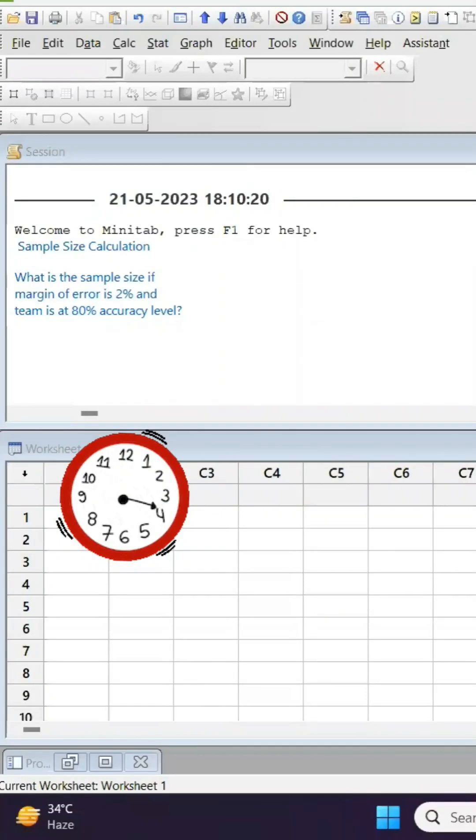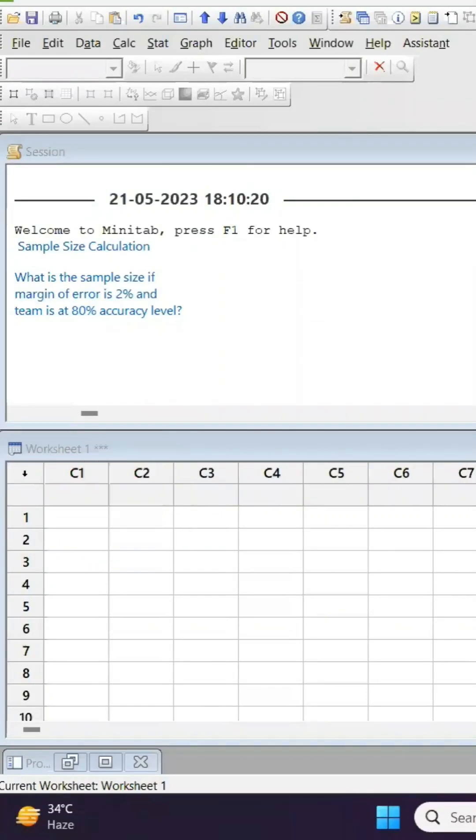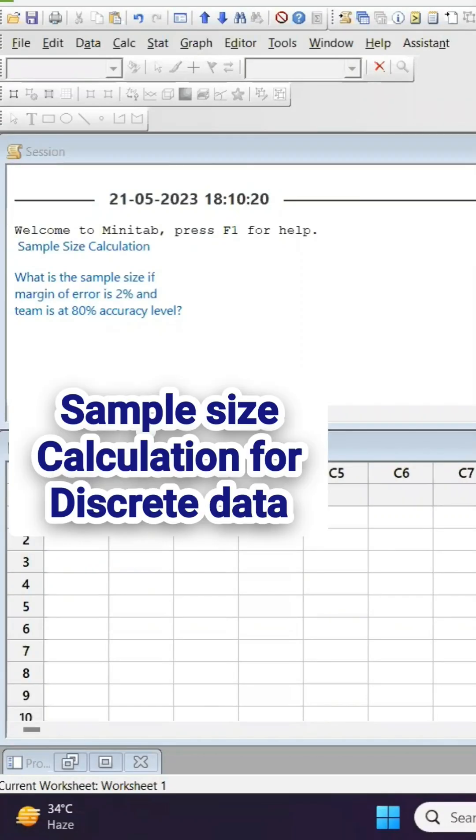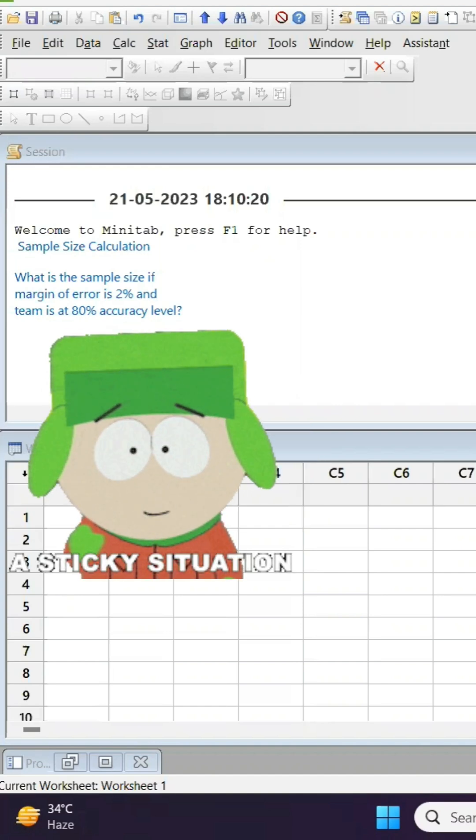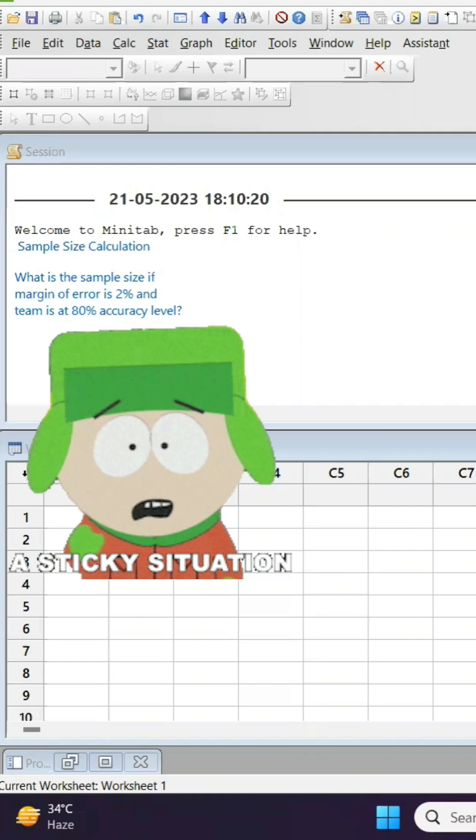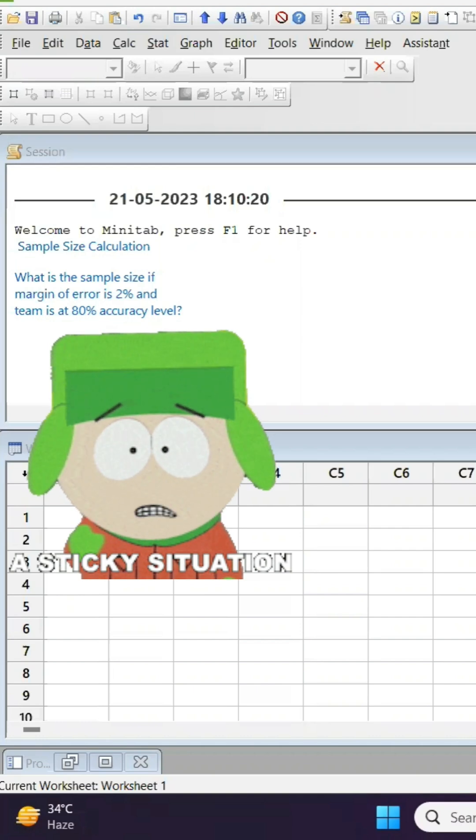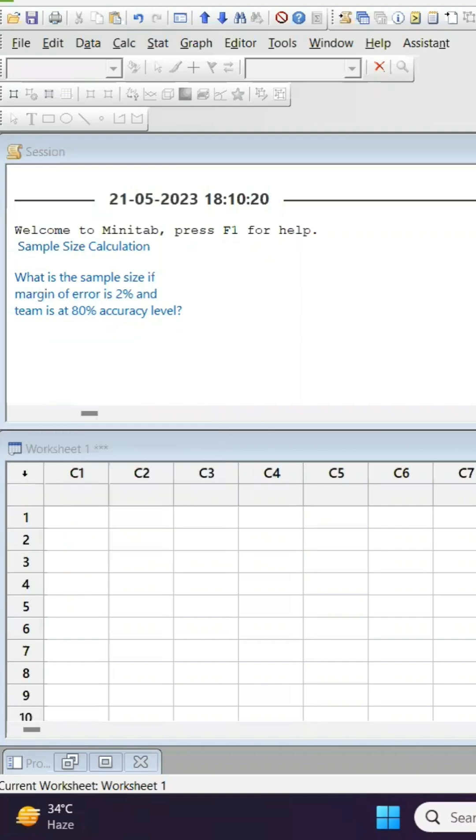One minute learning on sample size calculation for discrete data. There is a situation: what is the sample size if the margin of error is two percent and the team is at 80 percent accuracy level?